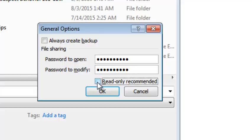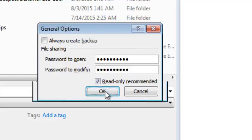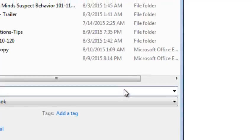You might want to include a read-only property to that particular file and then click OK. Of course, you need to re-enter your password. The password you just selected, and again the one for modification, and click OK.